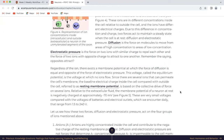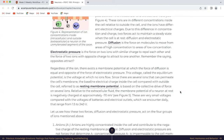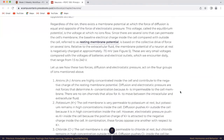These ions are in different concentrations inside the cell relative to outside the cell, and the ions have different electrical charges. Due to this difference in concentration and charge, two forces act to maintain a steady state when the cell is at rest: diffusion and electrostatic pressure. Diffusion is the force on molecules to move from areas of high concentration to areas of low concentration. Electrostatic pressure is the force of two ions with similar charge to repel each other, and the force of two ions with opposite charge to attract one another — remember the saying, opposites attract. Regardless of the ion, there exists a membrane potential at which the force of diffusion is equal and opposite to the force of electrostatic pressure. This voltage, called the equilibrium potential, is the voltage at which no ions flow.